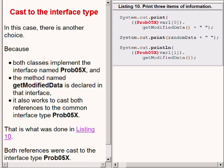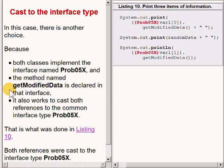In this case, there is another option. Recall that both classes implement the interface named prob05x, and the method named getModifiedData is declared in that interface. It also works to cast both references to the common interface type prob05x. That is what was done in the code now showing on the right of your screen. The cast operators are shown in red.